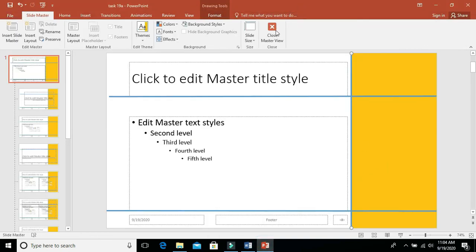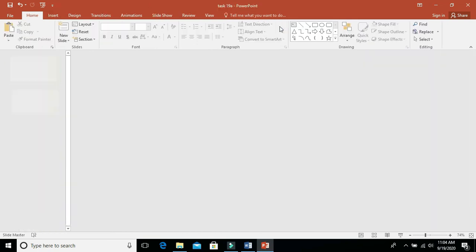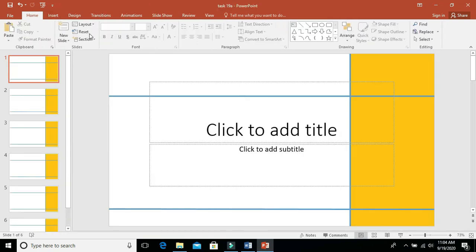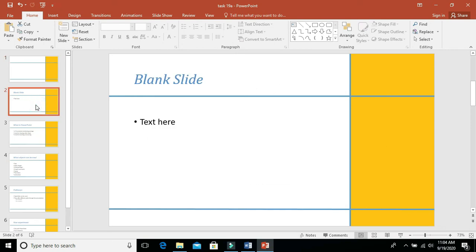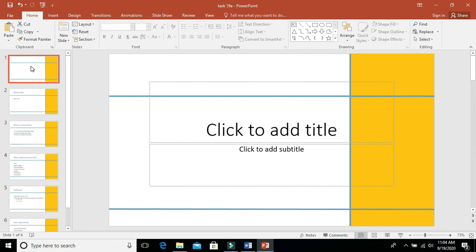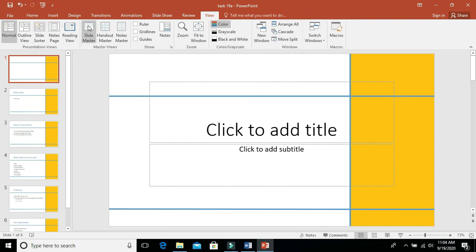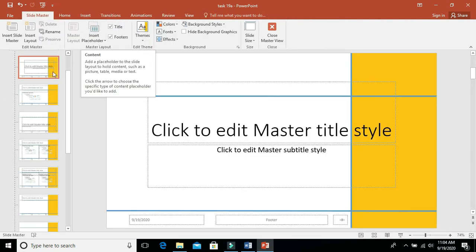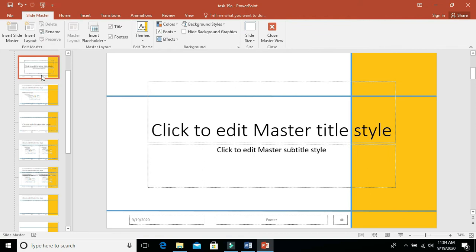Make sure this covers the whole area, then close the master slide and see how it looks. Look at this — the whole presentation has reflected your master slide. Whatever you have done in slide master is reflected in all the normal slides. That's clear. This is how you can do it. We have completed task 19b. We will see task 19c in the next video. Thank you so much.